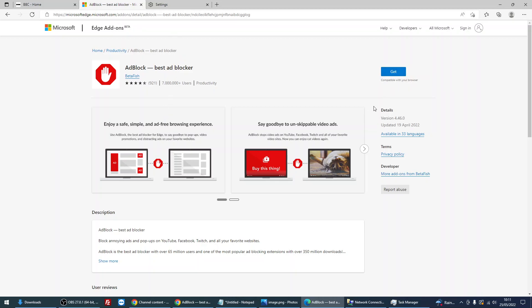Click on get and then follow the prompts to install the add-on, and that will further block ads. You can see here in YouTube, Facebook, and Twitch, and a few other streaming websites, it will actually block the ads in there as well.